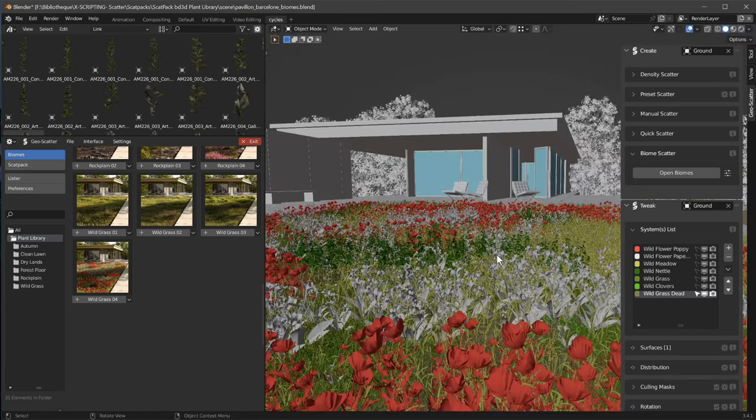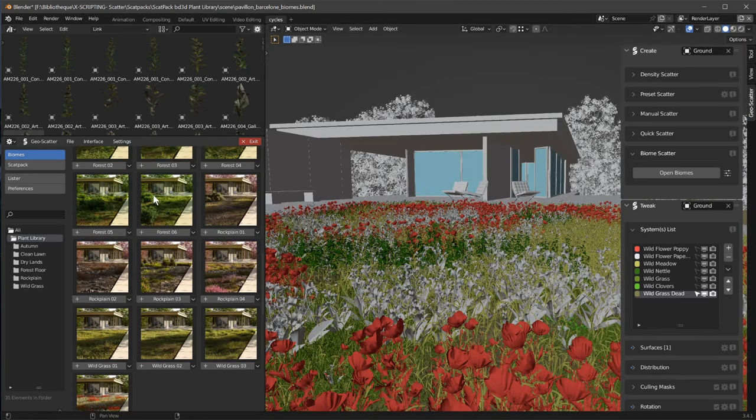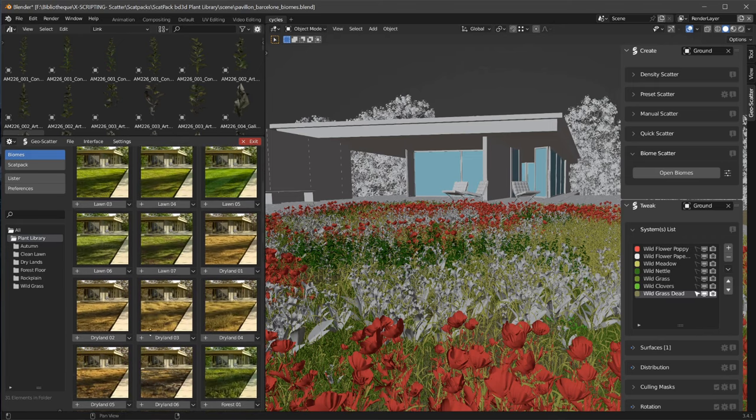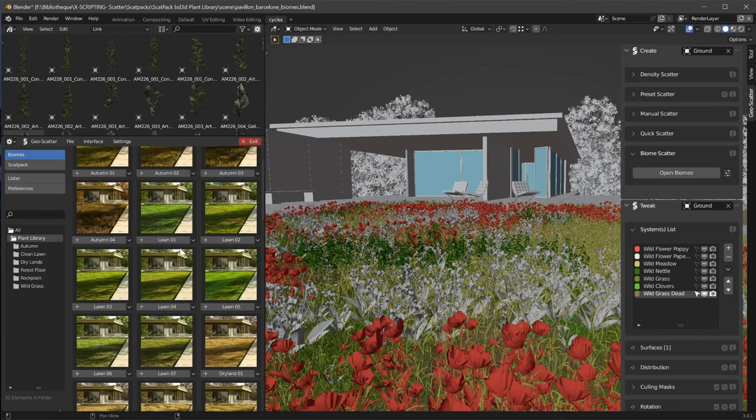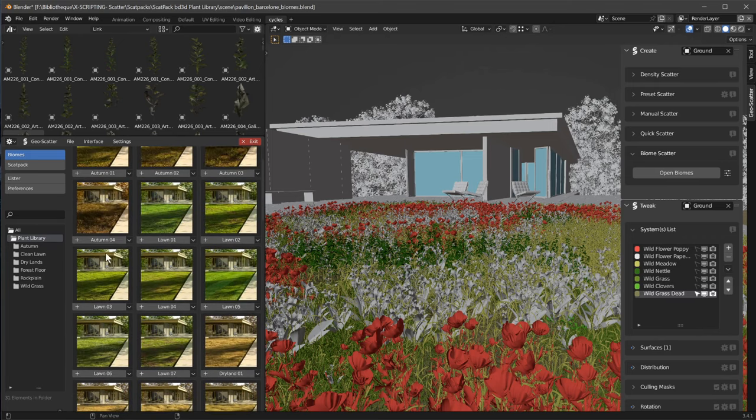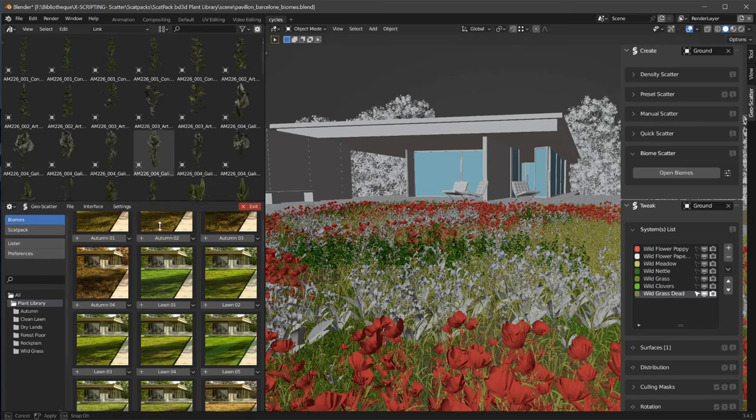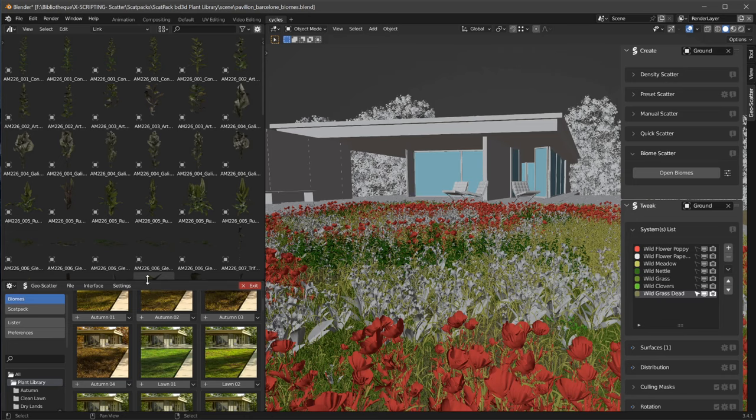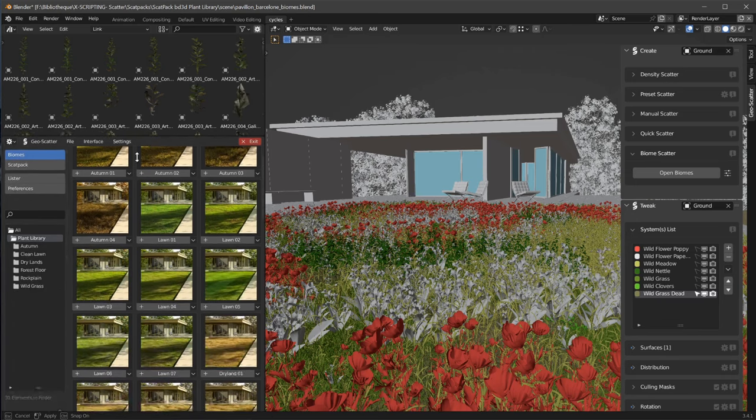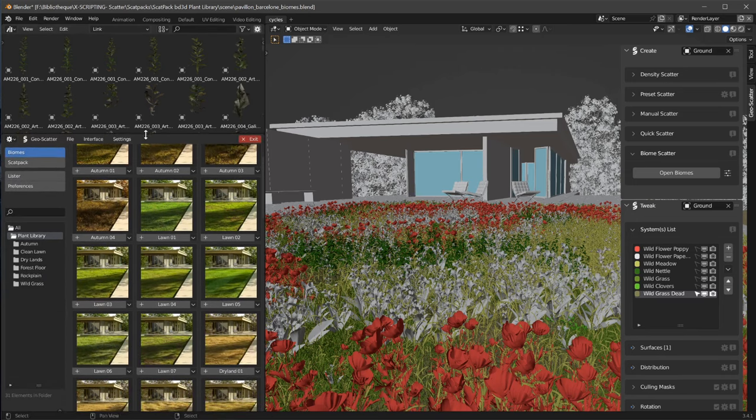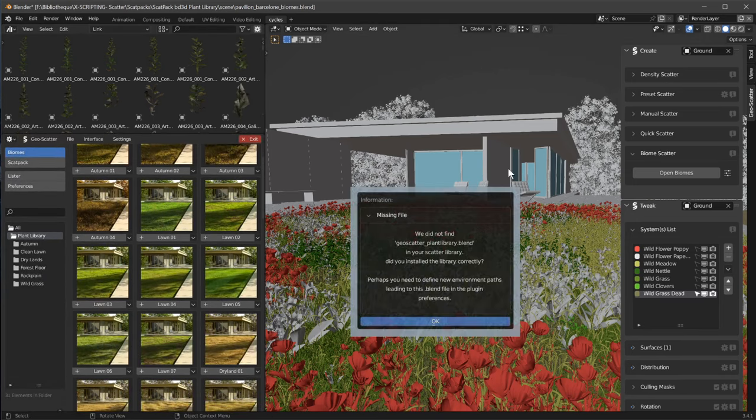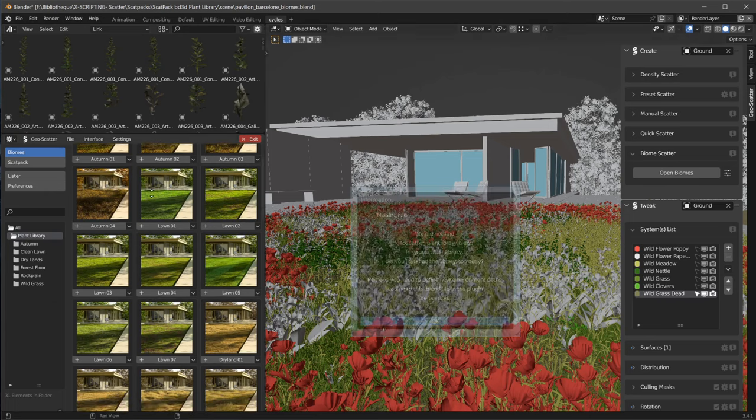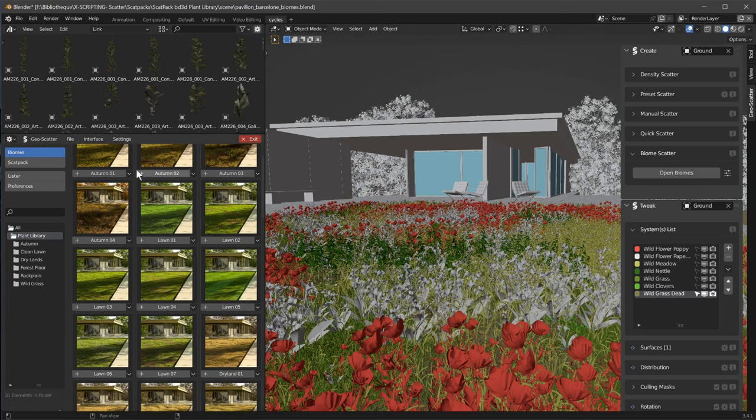So it's looking good, huh? Please remember a biome file does not contain any objects. When you click on a biome, it will first try to import the models by searching everywhere in your asset browser library. If it does not find the blend file it needs, you might see a message telling you that it did not find the blend file.